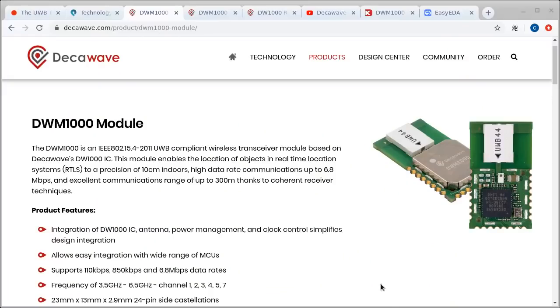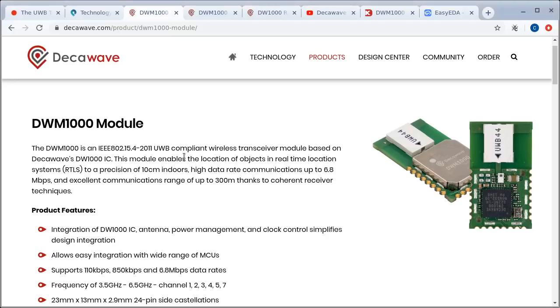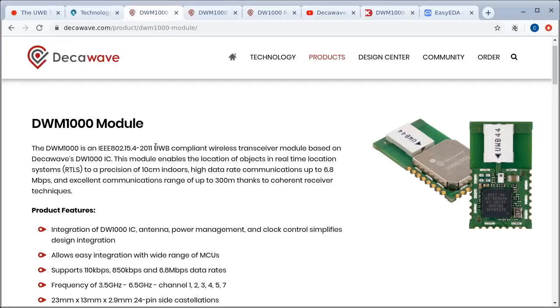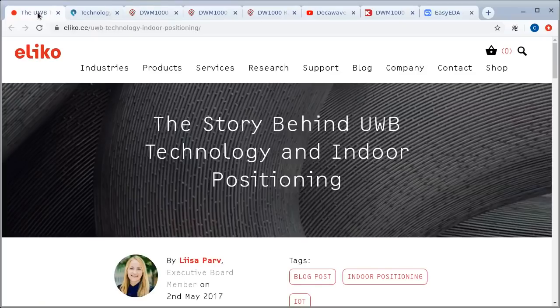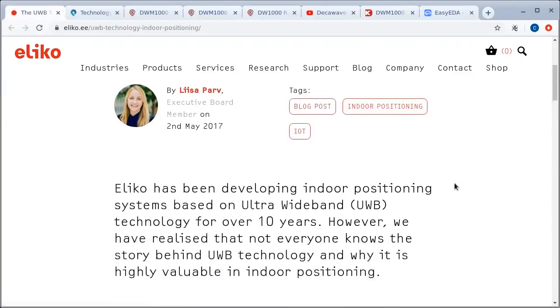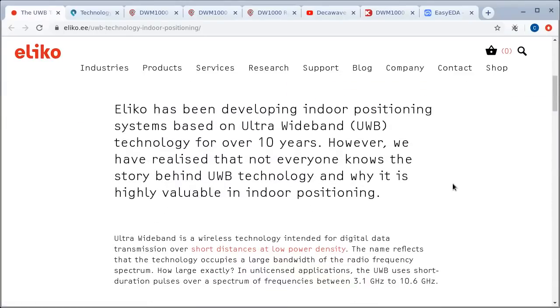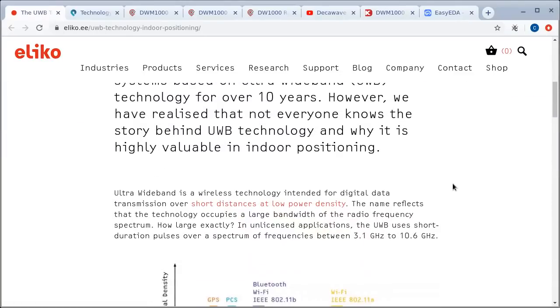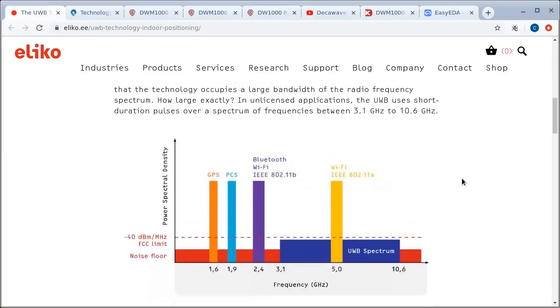OK, now what was that all about? I realize I didn't give much of an introduction to that. So let's take a step back and look at this module that I was using here. This is the DWM1000 which is an ultra-wideband compliant wireless transceiver module based on DecaWave's DW1000 integrated circuit. So we need to take another step back I think for most people and look at what is ultra-wideband and what is the whole point of it.